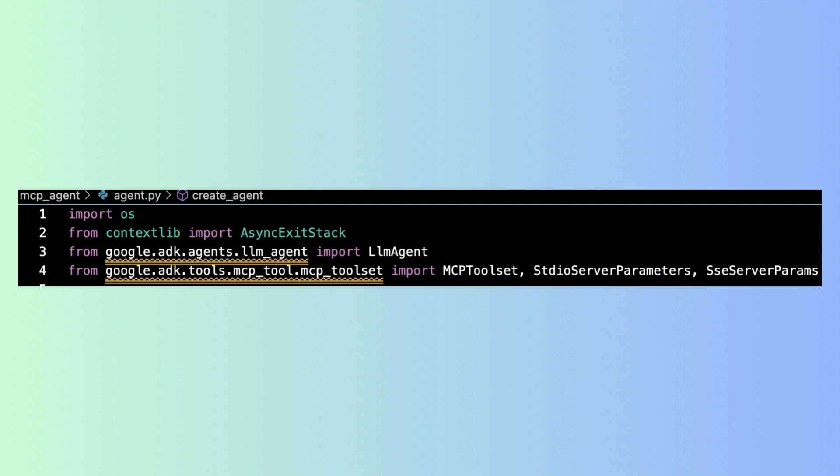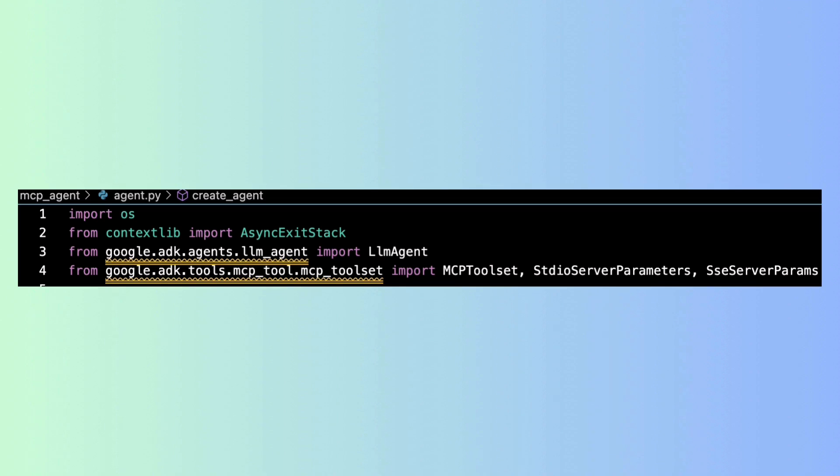We begin by importing key modules from Google ADK: LLM agent which defines our agent behavior and MCP toolset which helps us connect to tools using either STDIO or SSC.